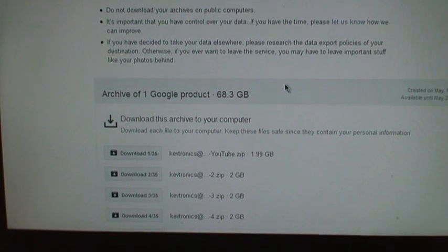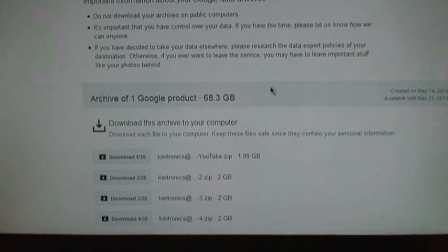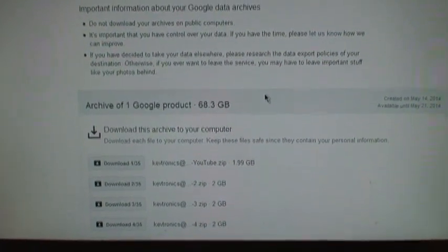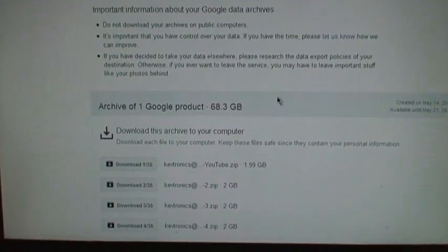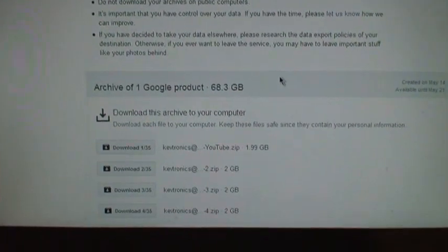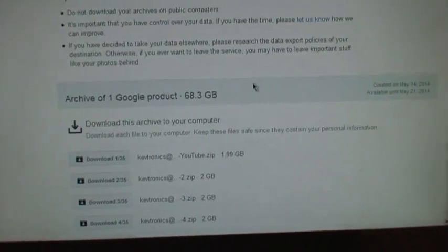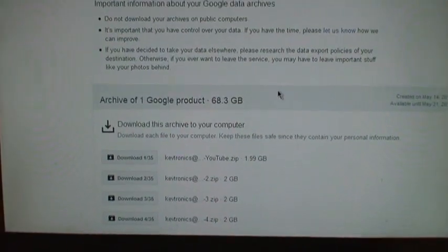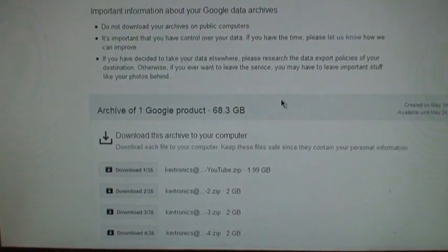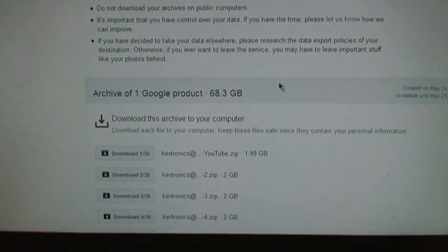But unless you have a very good internet connection, I don't know if I would trust downloading a 50 gigabyte file, because knowing my luck the connection would screw up at 49 gigabytes and then I would have to start all over again.